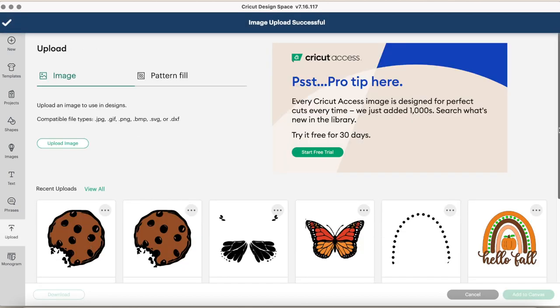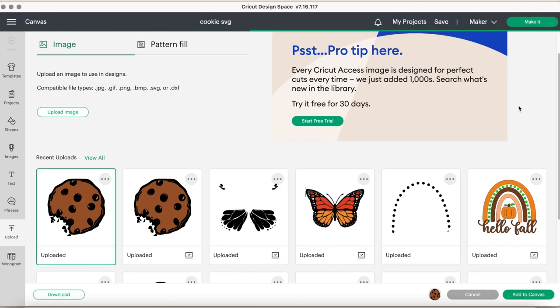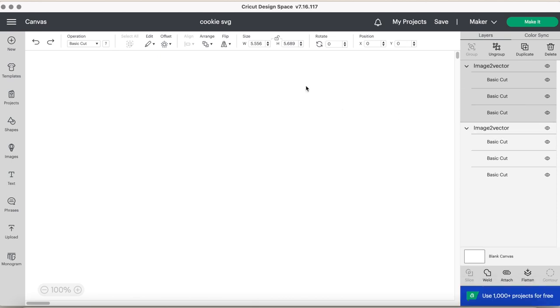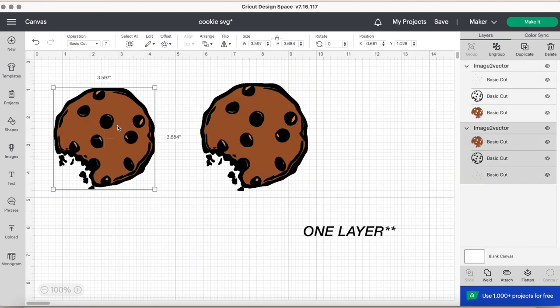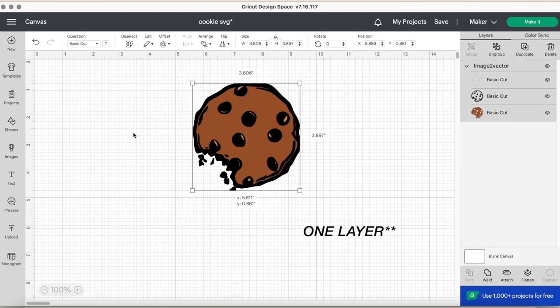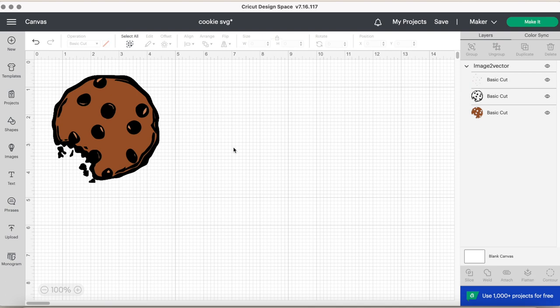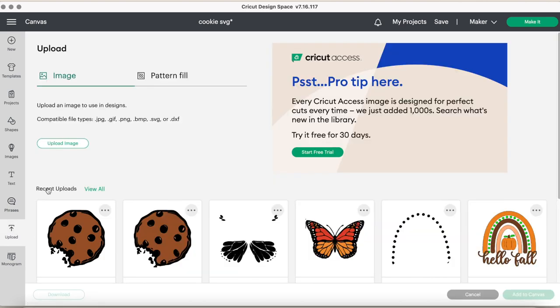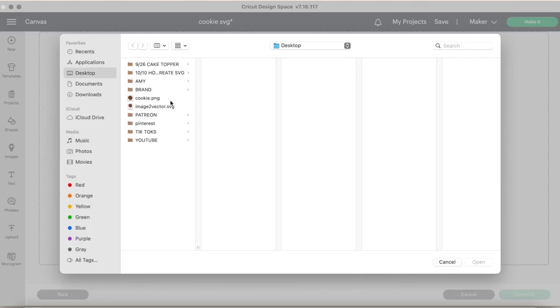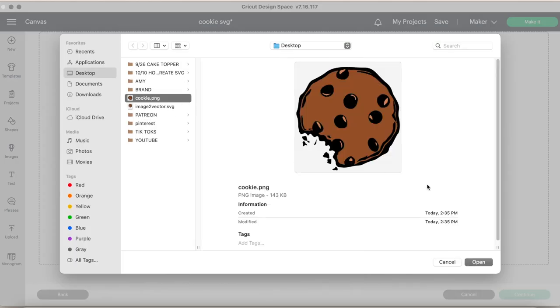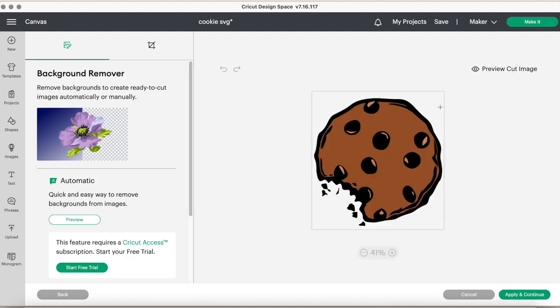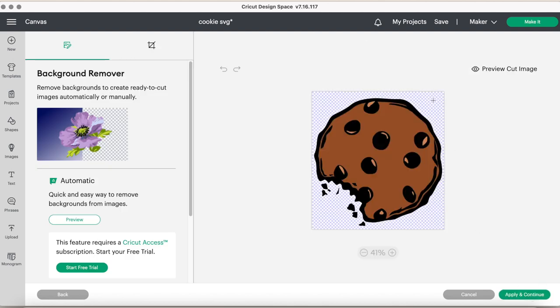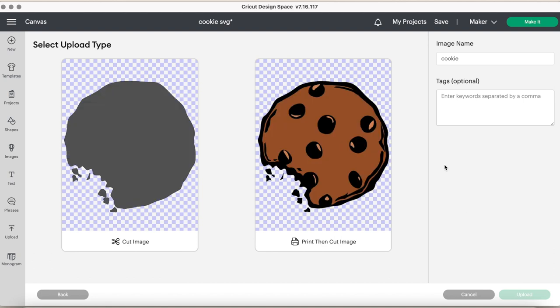Now, again, I want to reiterate that this is not a print then cut image. As you know, print then cut images are one file. So print then cut images are one file. If I uploaded this, like I'll give you an example. If I upload, go to upload image browse and I just selected the cookie, click open. I can select it as complex, you know, minus the background here. So we don't have the background applying continue. This is what the print then cut image looks like. And this is the cut image.